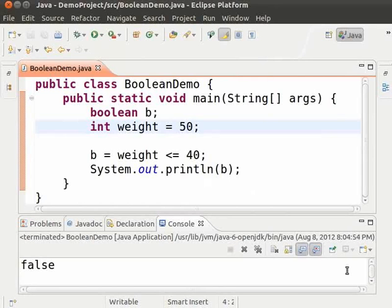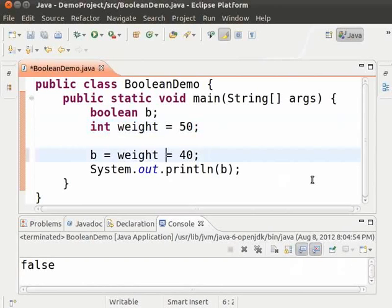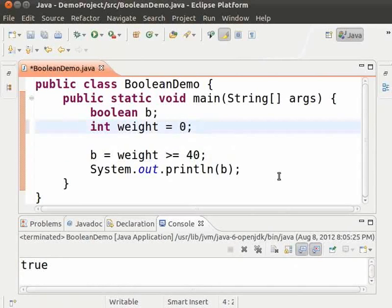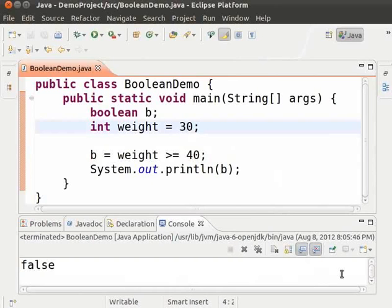Similarly, we use a greater than symbol followed by an equal to symbol for checking greater than or equal to. Change less than equal to to greater than equal to. Save and run. As we can see the output is true because the weight is greater than 40. Let us change the weight to a value less than 40, say 30. Save and run. We get false because the value of weight is not greater than 40 and also not equal to 40.